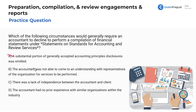If we look at letter B: the accountant was not able to come to an understanding with the client's representatives for services to be performed. It doesn't matter if it's consulting, tax, audit, or even a non-accounting business transaction — if you can't come to an understanding with each other, you're probably going to decline to perform. This is likely going to be the best answer.